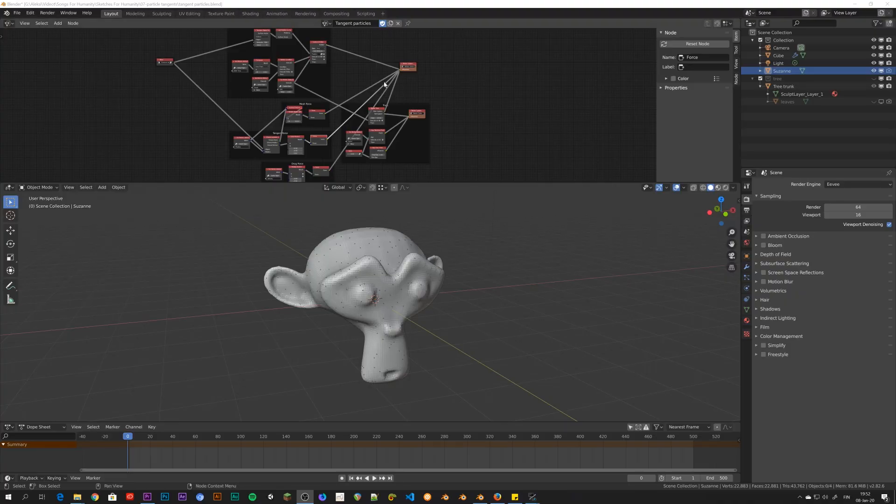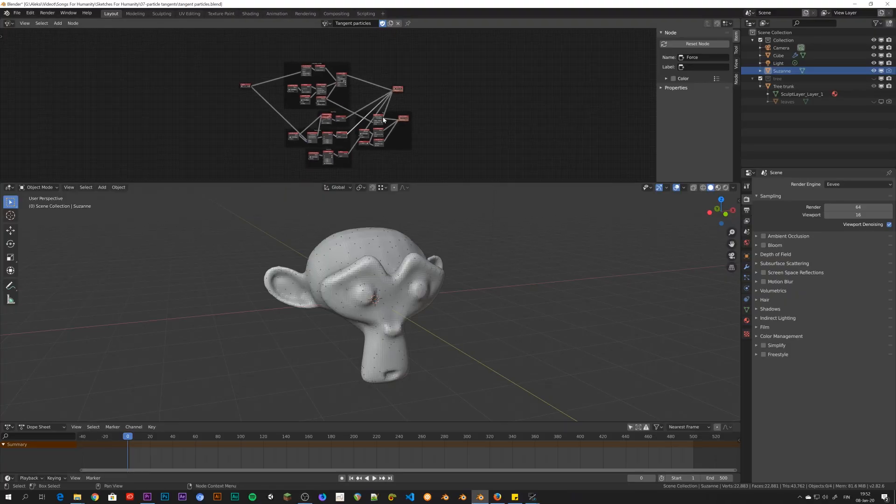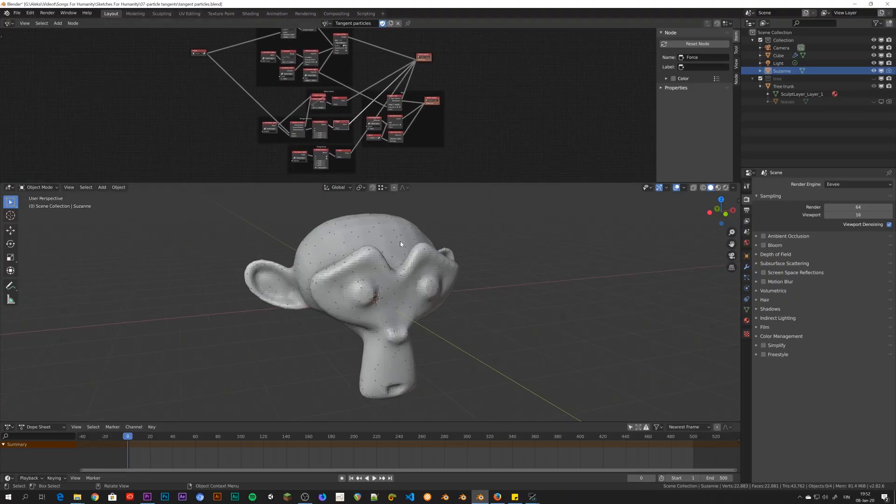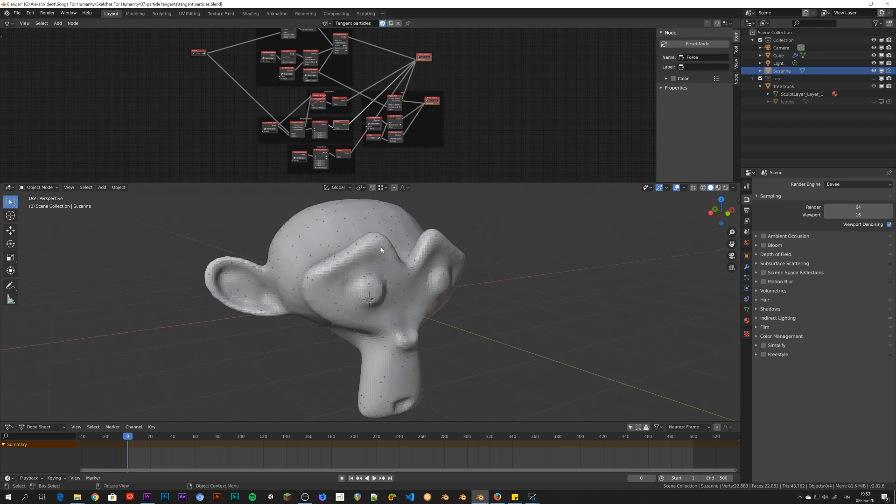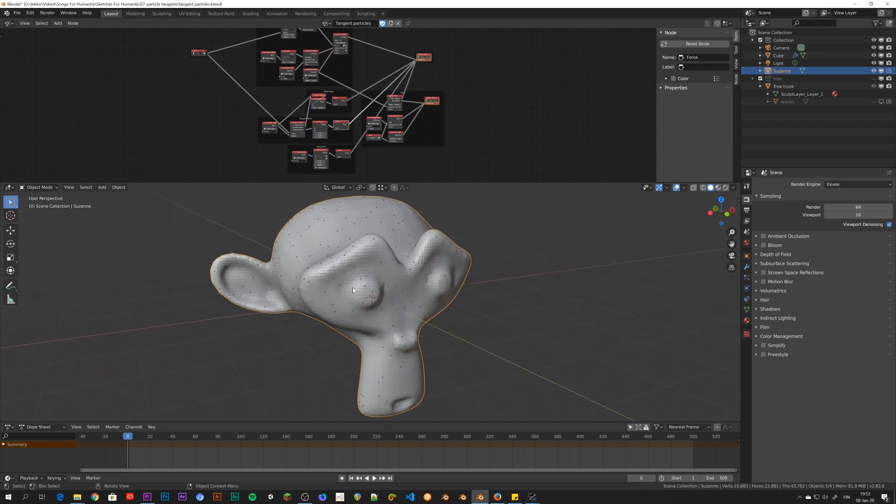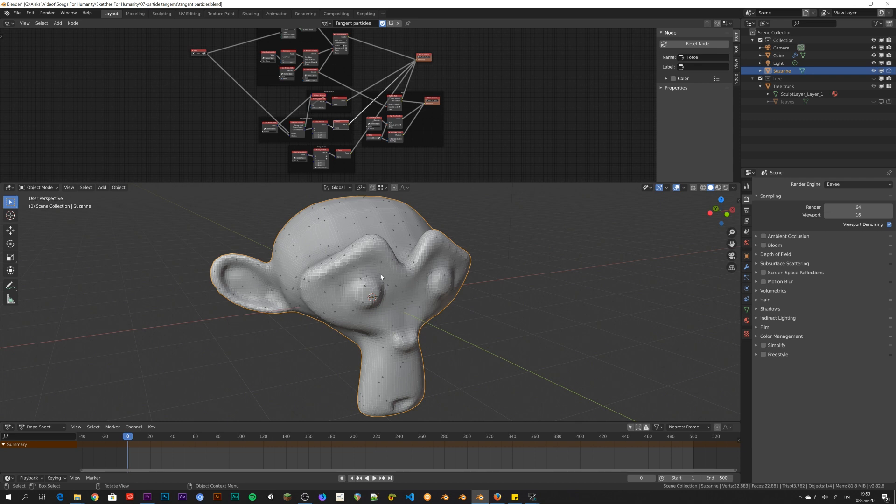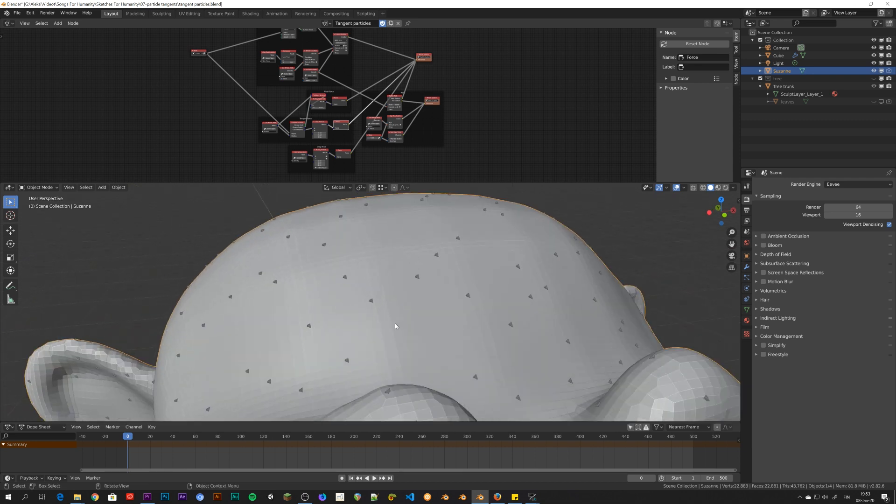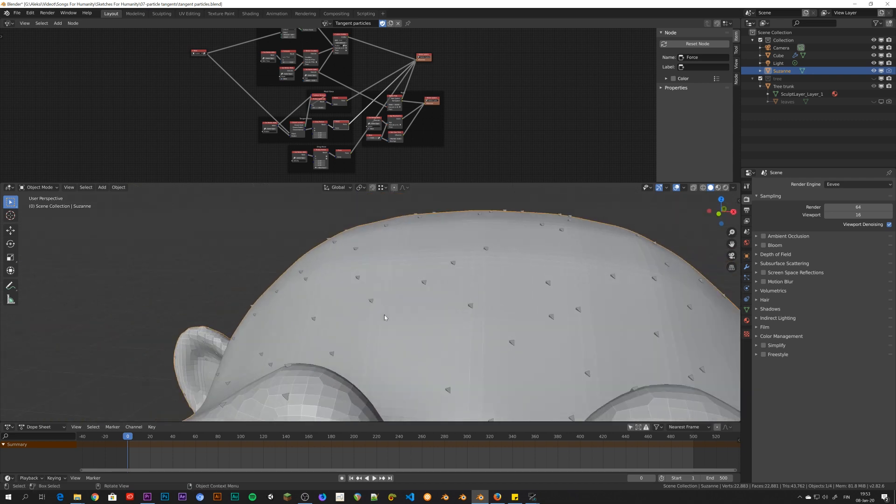But what I want to do today is to work on this new effect that I got the idea for. So I have this node set up here. And I have the Suzanne, which is remeshed so that it doesn't have any holes in it. It's one solid piece. And I have a bunch of these particles.